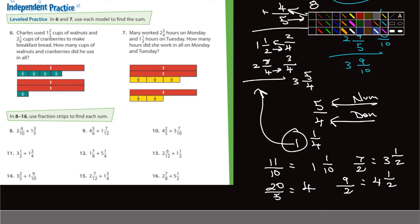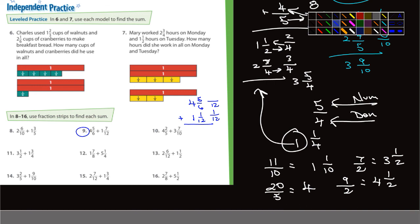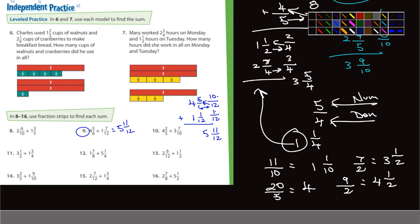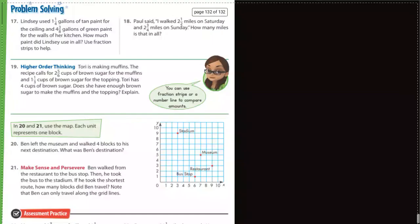For problems six through sixteen, you can use fraction strips if you want, but you don't have to. Note they are all addition problems. Let me do number nine as an example. We have four and five-sixths added to one and one-twelfth. The common denominator is twelve. One-twelfth stays the same; six goes into twelve twice, two times five is ten, so five-sixths becomes ten-twelfths. One plus ten is eleven, so eleven-twelfths. Add the whole numbers: one plus four is five. The answer is five and eleven-twelfths.